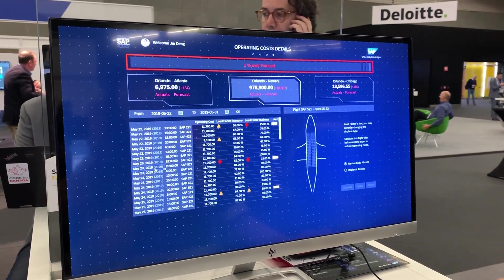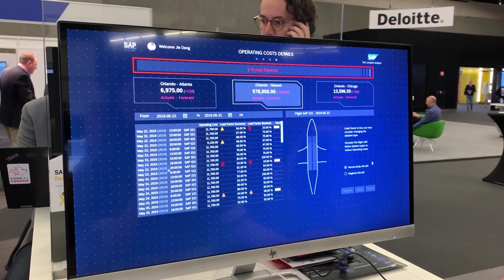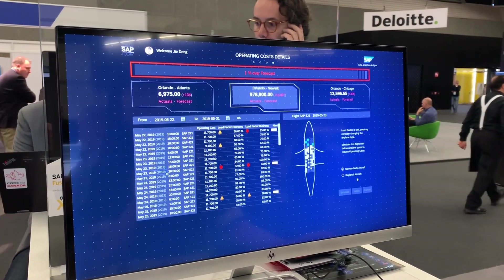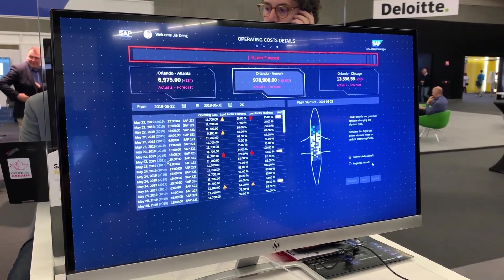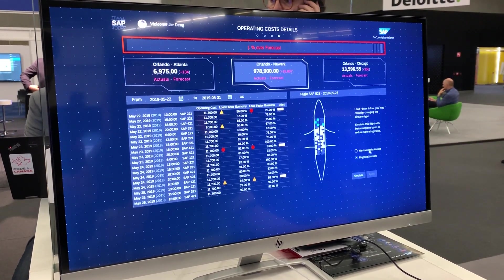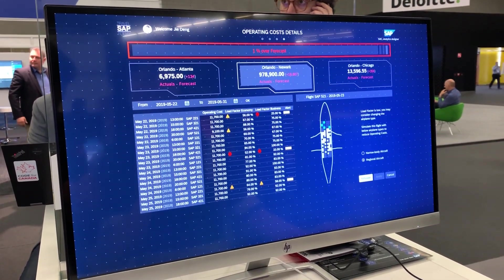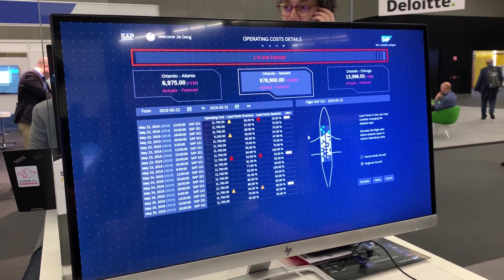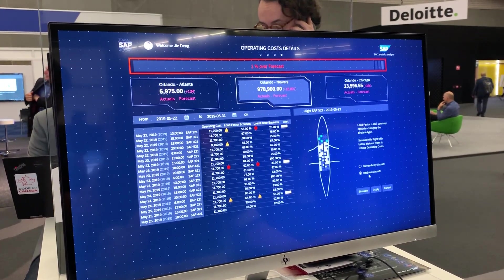I select that table row and see the flight information. This information is also coming from the S/4HANA back-end system, triggered by an OData function call. We then have the option to switch to a regional aircraft.